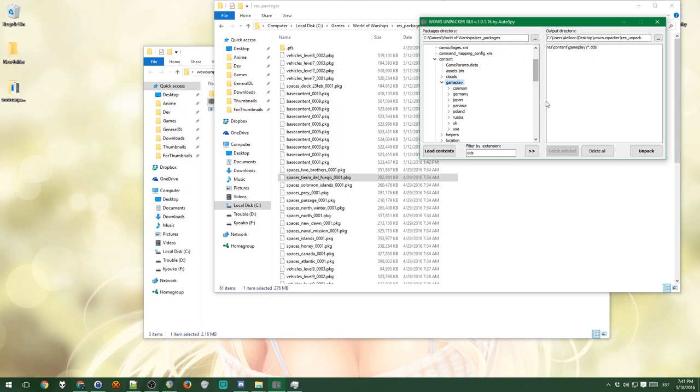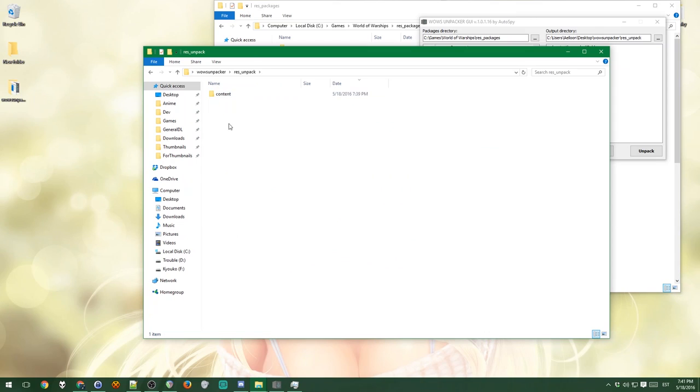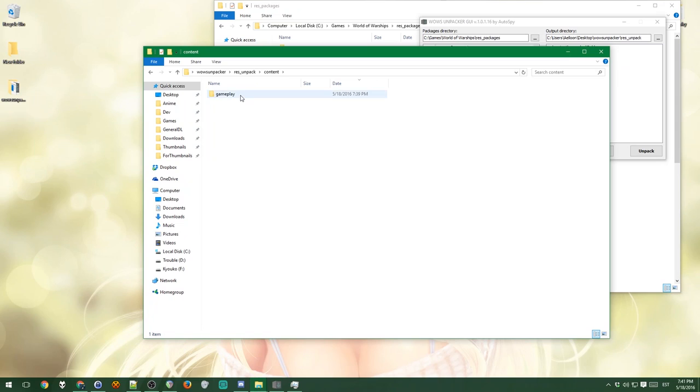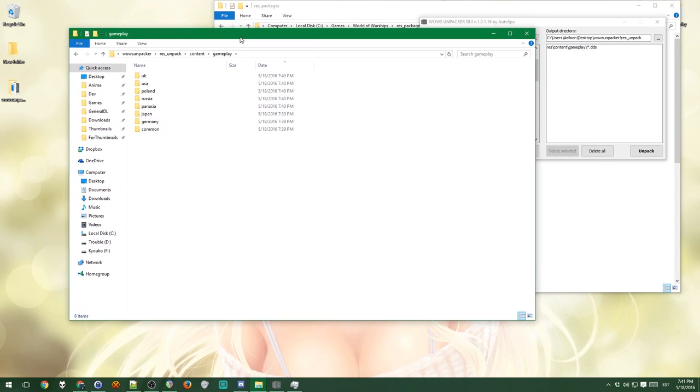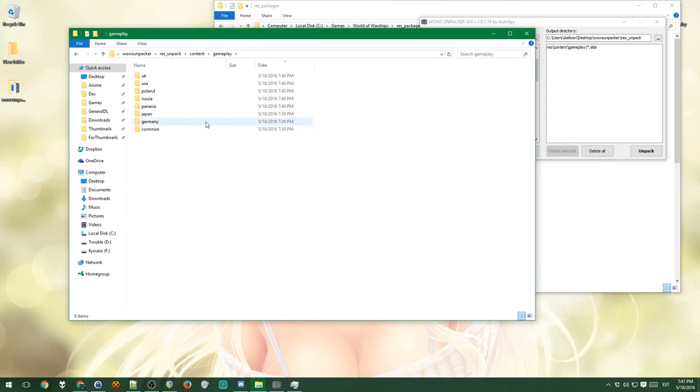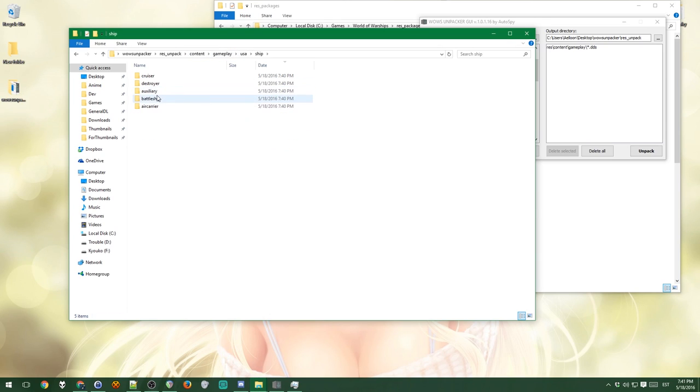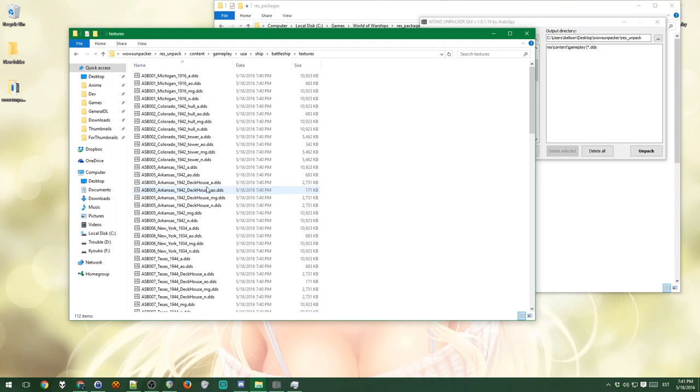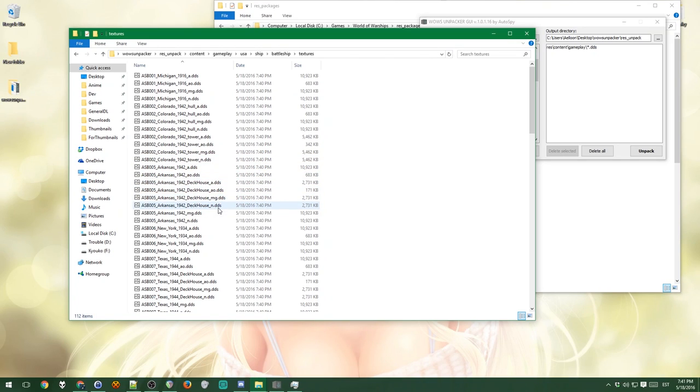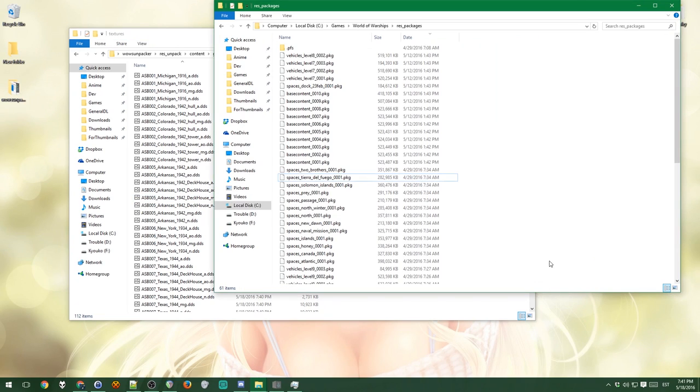Anyways, it has unpacked it into this folder here. Now you notice that this resunpack folder now actually does have a similar structure that you should be used to if you had done mods before. So if you go press unpack content, gameplay USA, ship, and now pick like battleship and go textures, then all the textures that are in the game are here. So you can just pick it, open it, edit it, whatever.